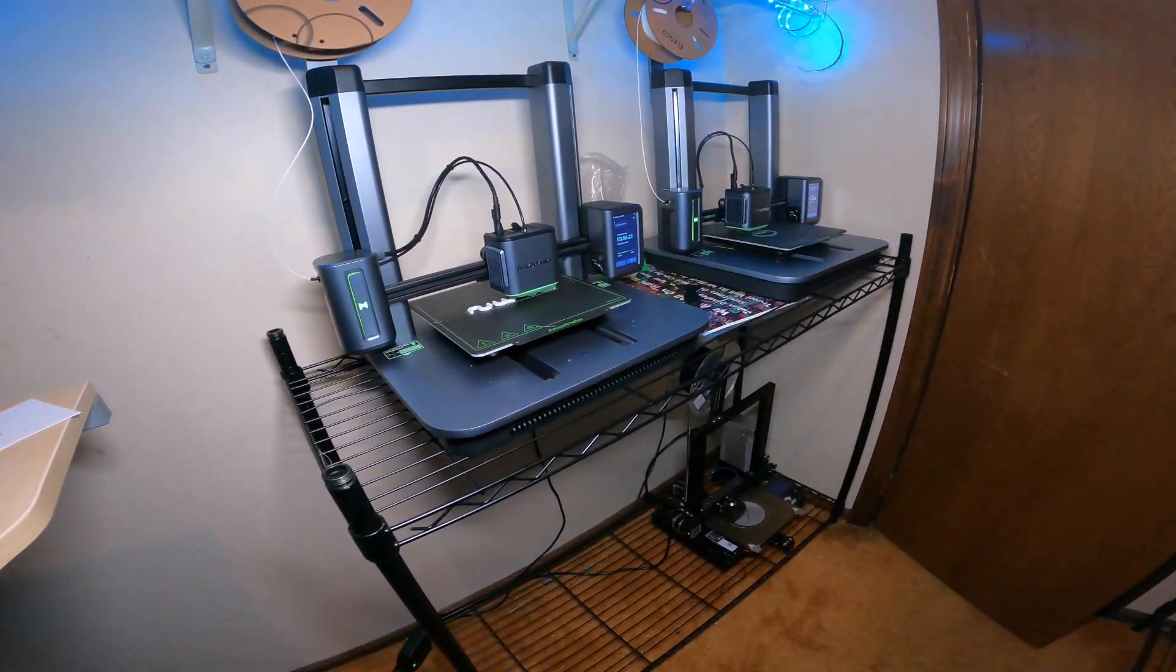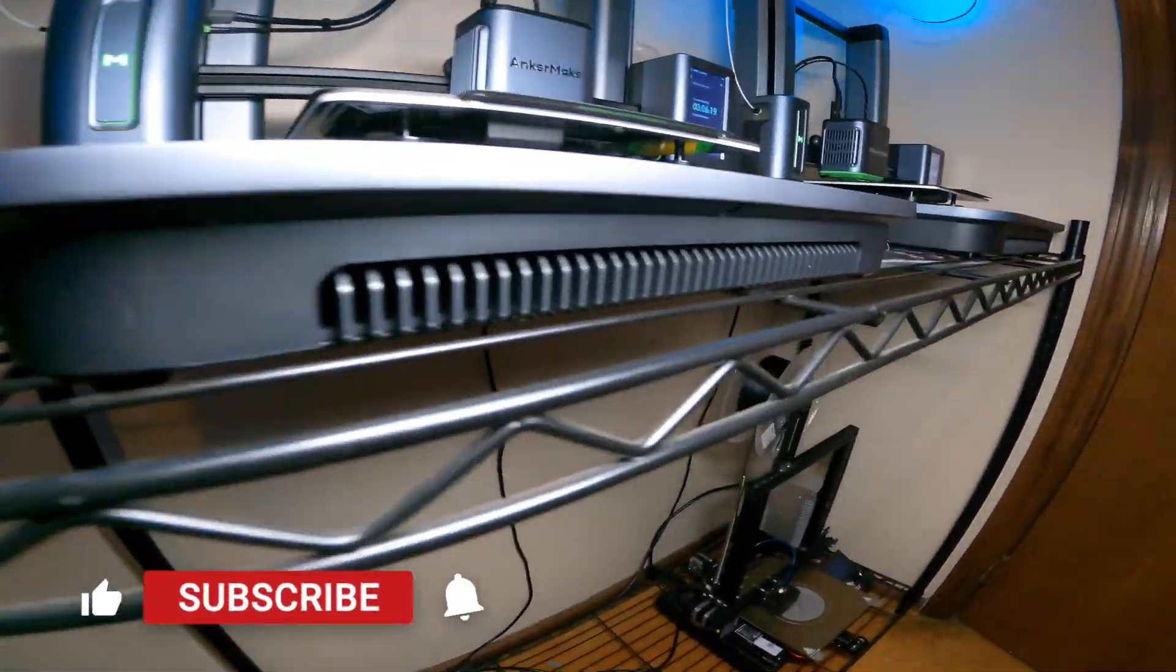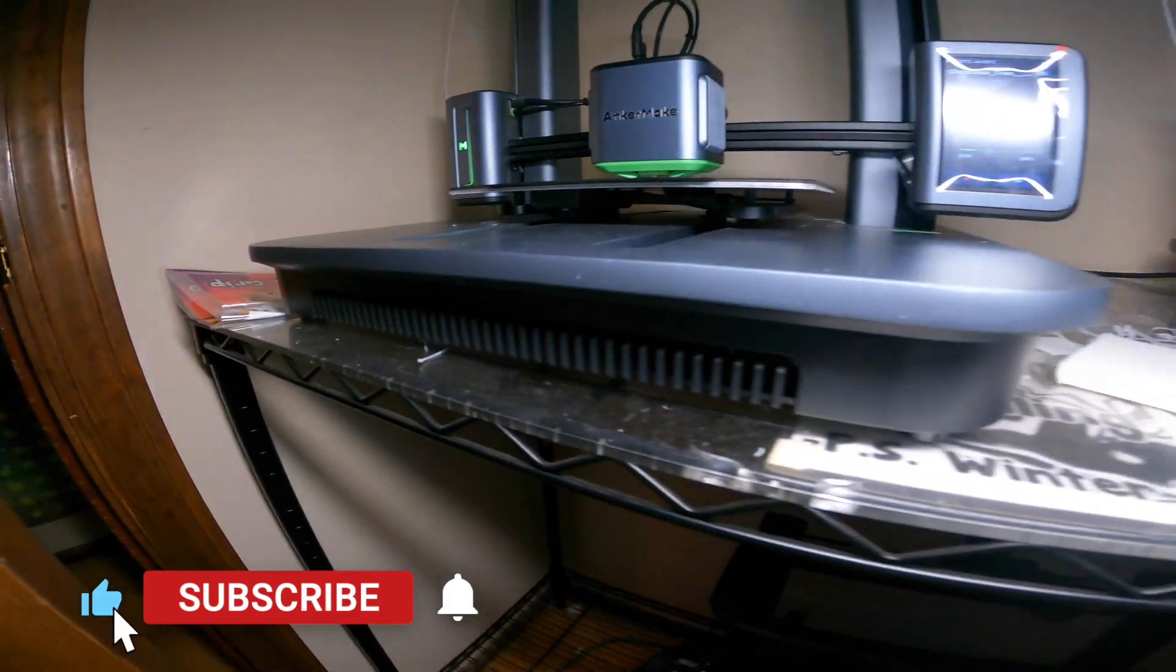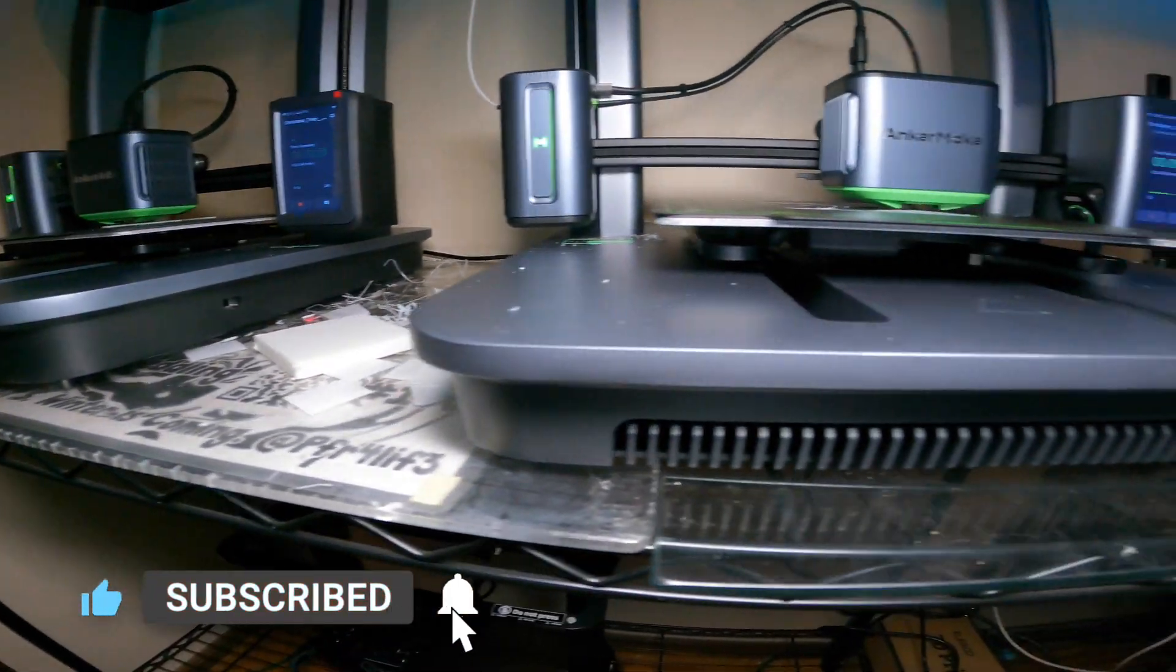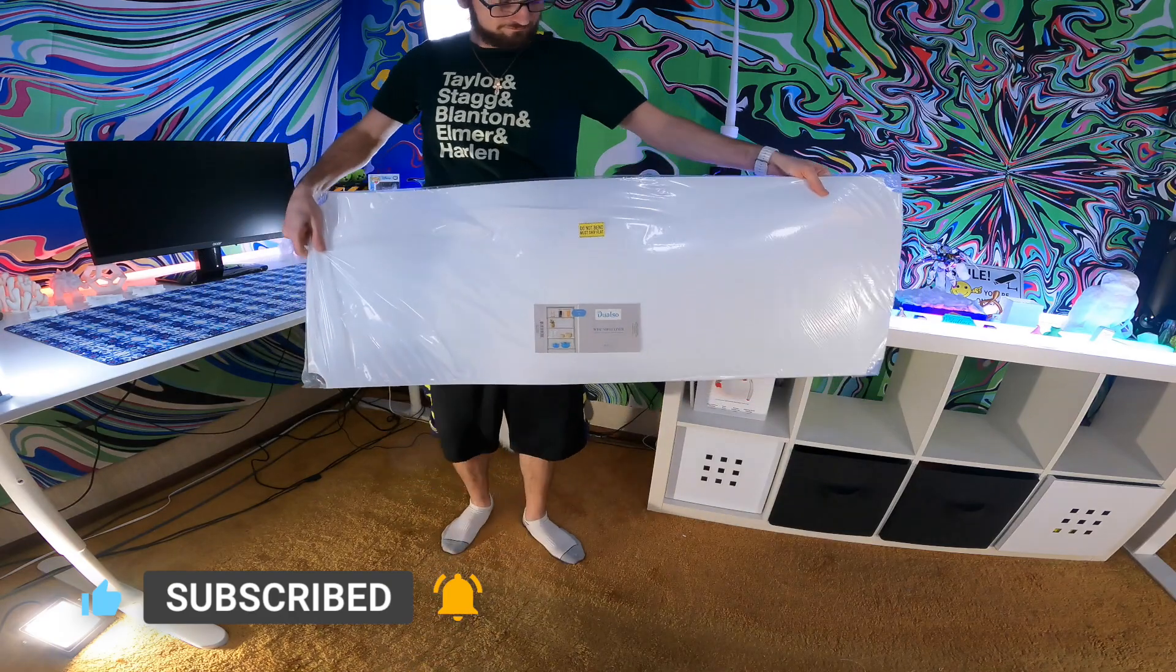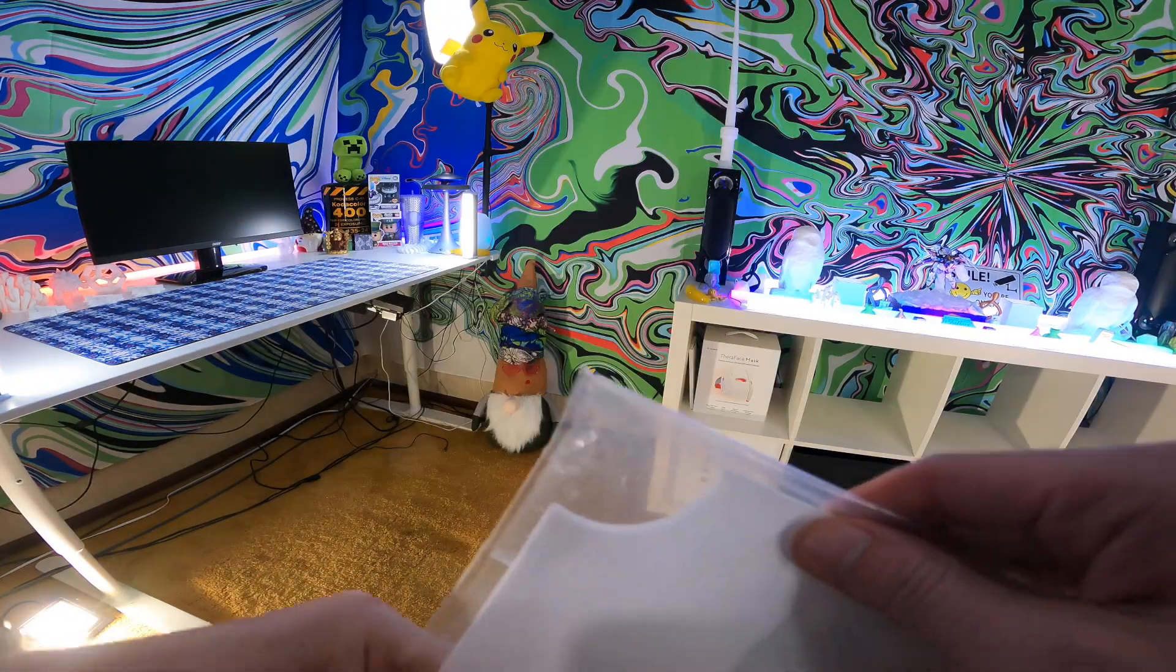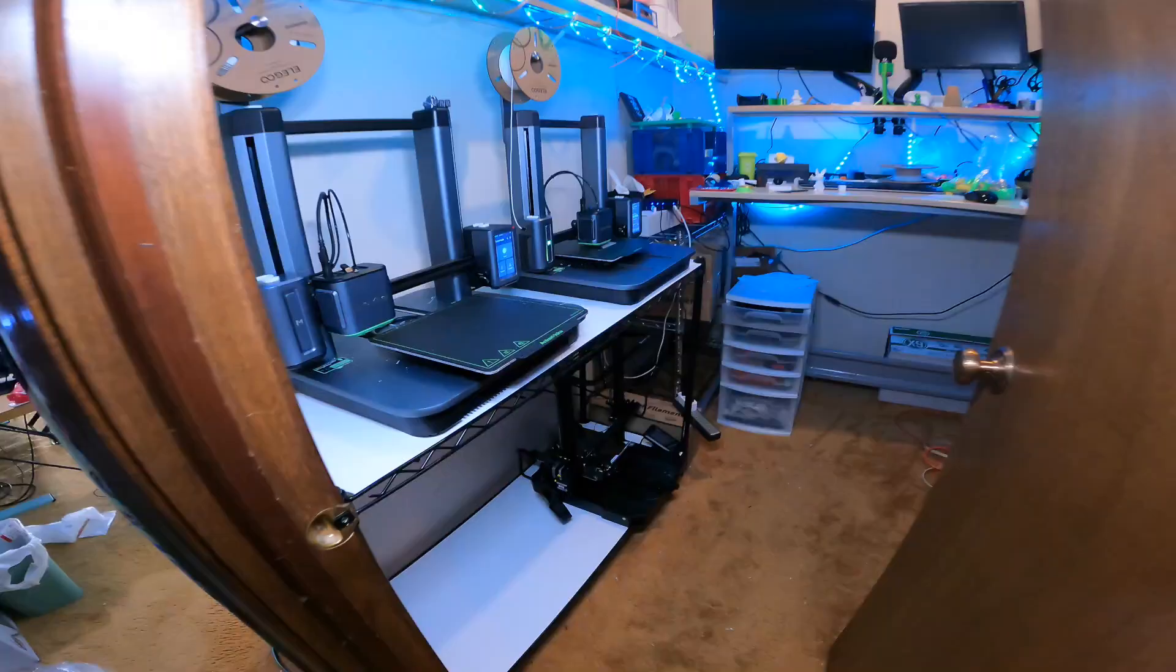Today we're upgrading our 3D print rack, which has been great so far, but we have things falling through and we don't want them getting into other prints. To fix that, we got a 48 inch by 28 inch plastic rack liner with rounded edges to make sure it doesn't slip off the rack.